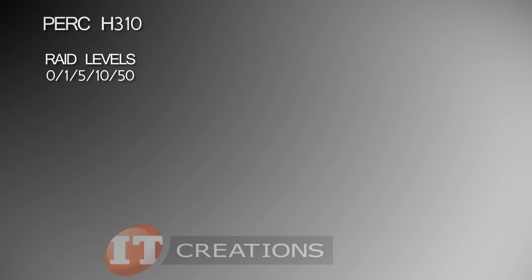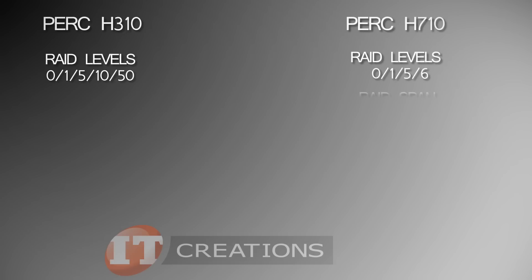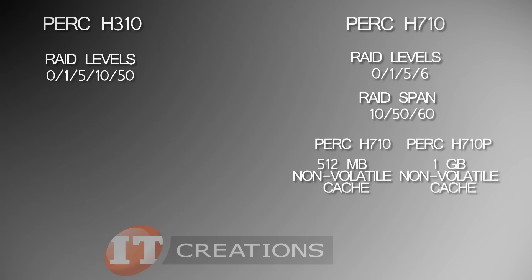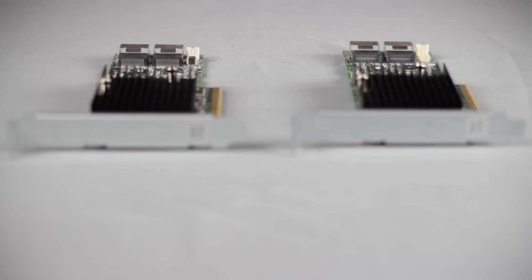We also offer the H710 RAID card, which has support for RAID levels 0, 1, 5, 6, and a RAID span of 10, 50, and 60, as well as 512 megabytes of built-in non-volatile cache, or one gigabyte of non-volatile built-in cache with the H710P.